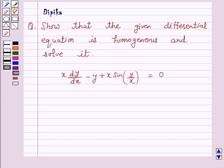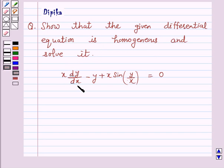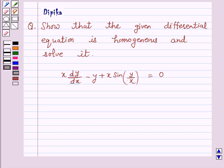Hi and welcome to the session. I am Deepika here. Let's discuss a question which says: show that the given differential equation is homogeneous and solve it. The equation is x dy over dx minus y plus x sin of y over x is equal to 0. So let's start the solution.